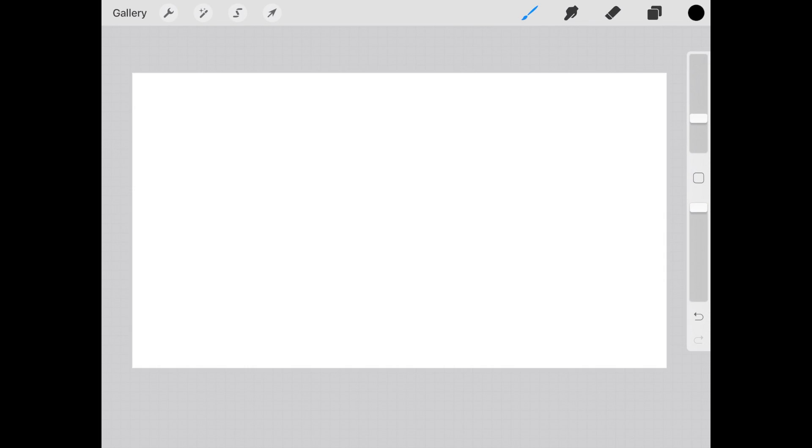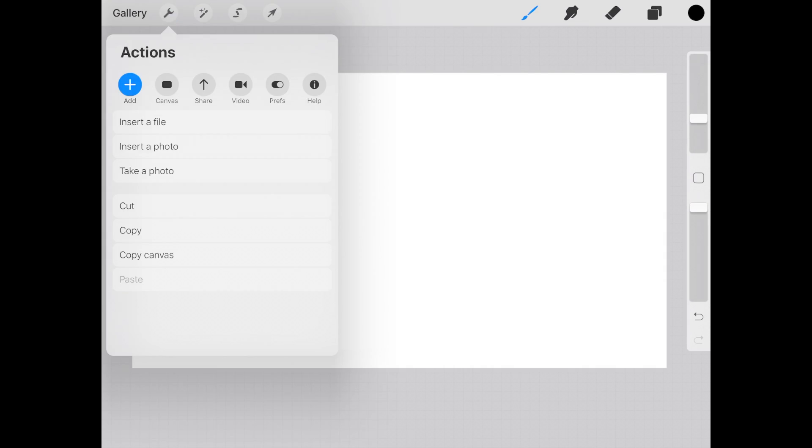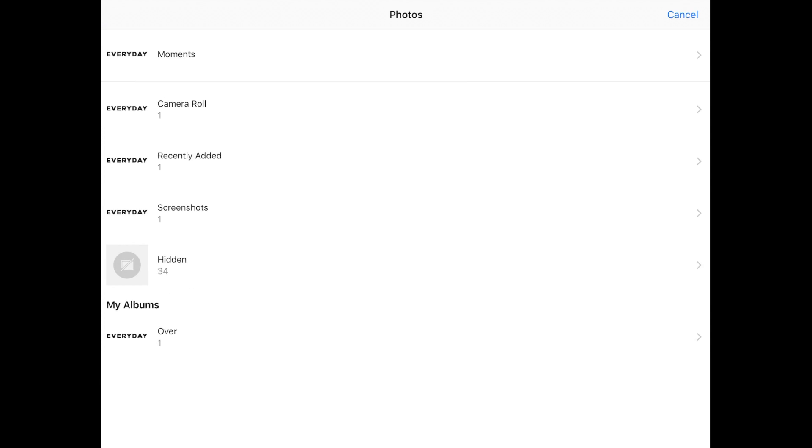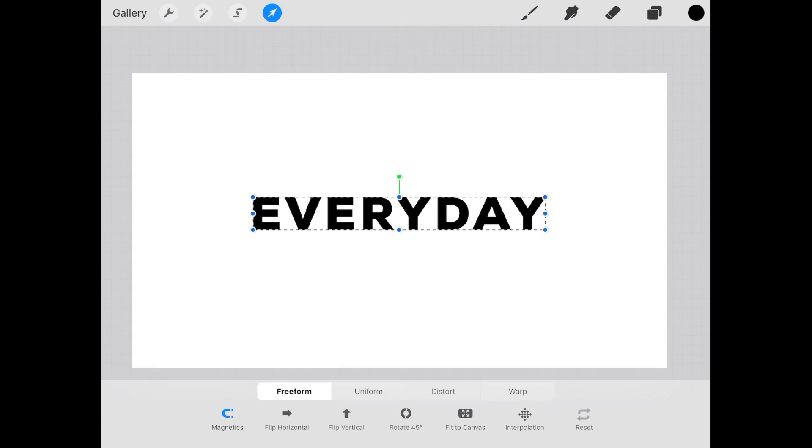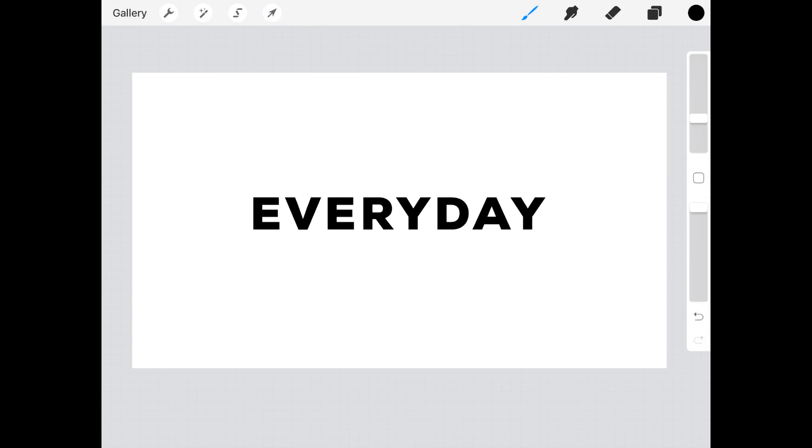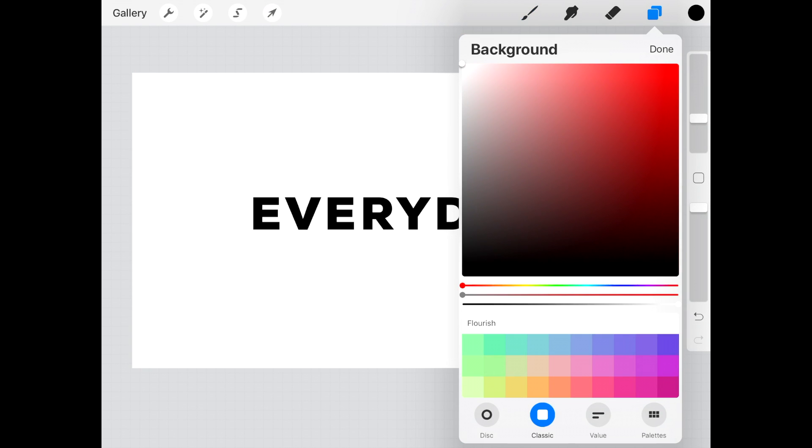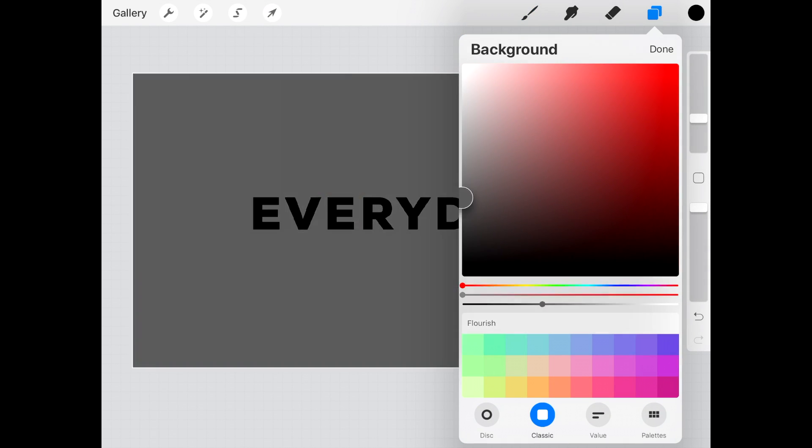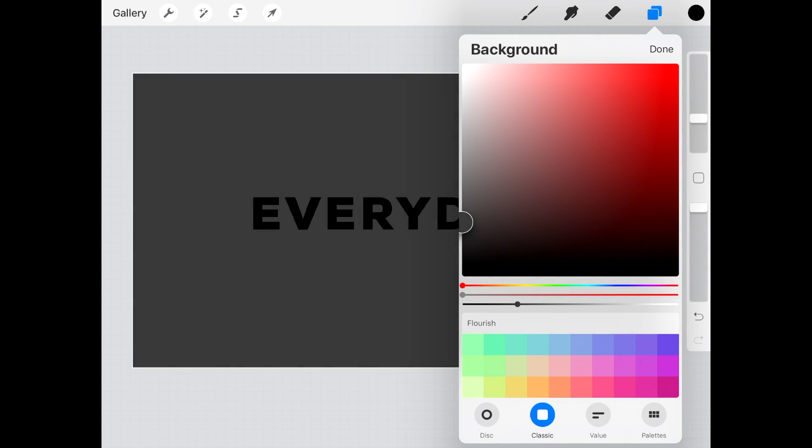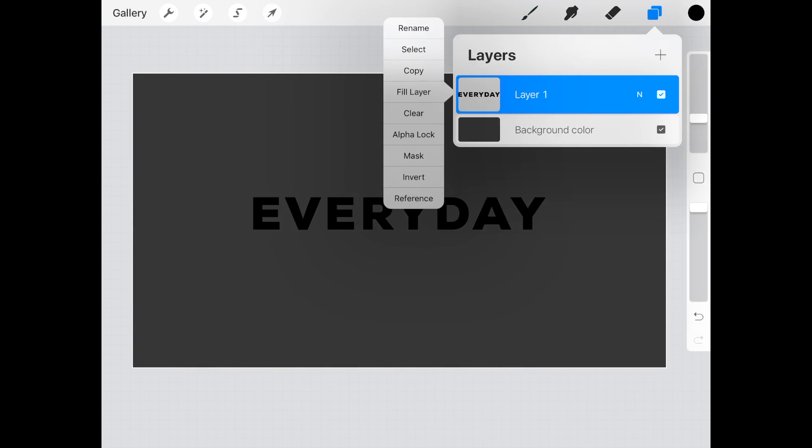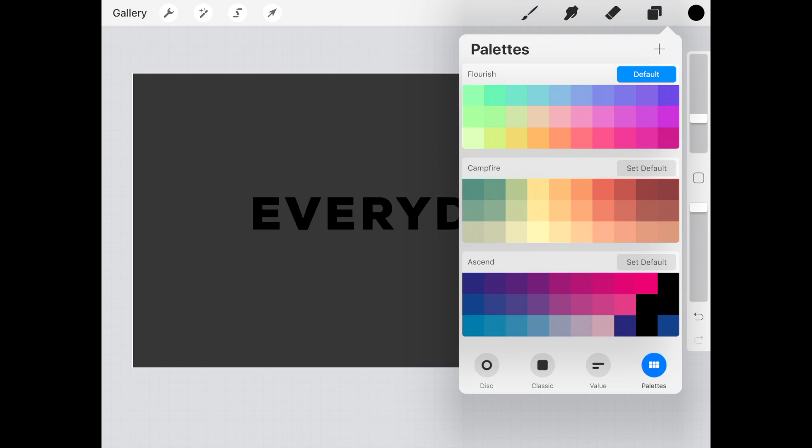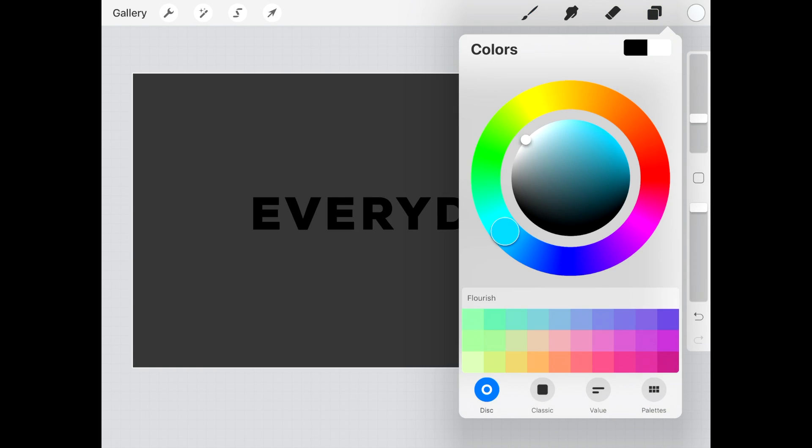Now open Procreate and import the image you saved to your current artboard. In the layers panel, I'm going to make my background darker and recolor the text to be white by dragging the color over each letter form.